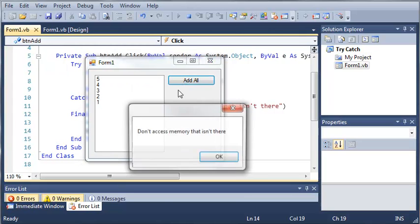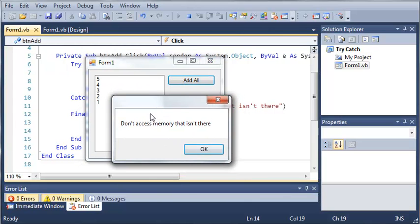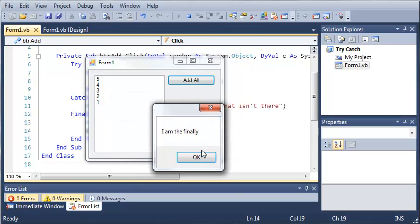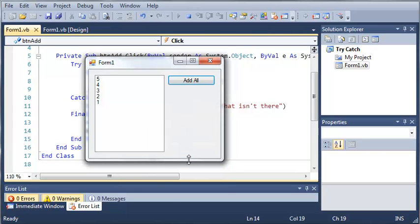You can see if we click add all we get don't access memory that isn't there. And then if we click OK just listen and you'll hear the beep. So it says I am the finally and there's our beep right there.